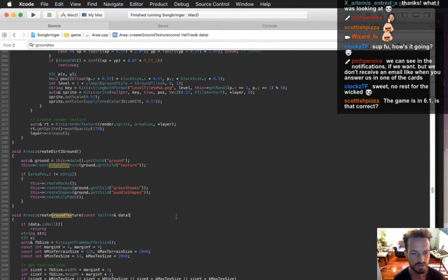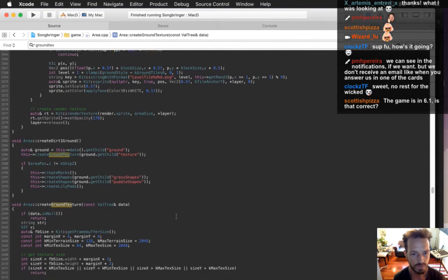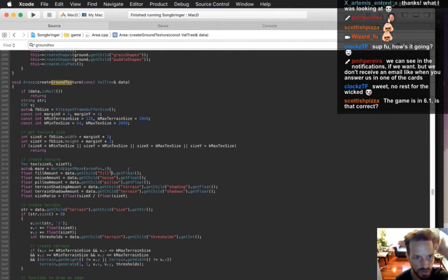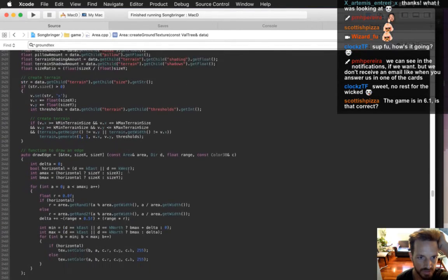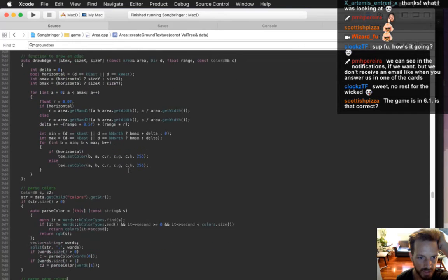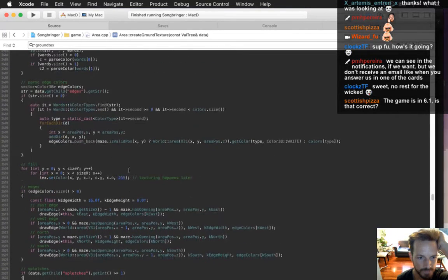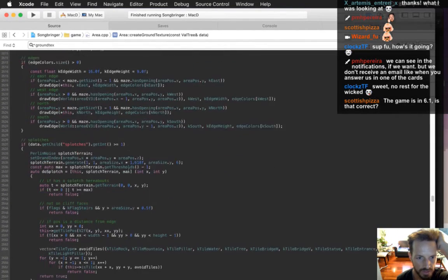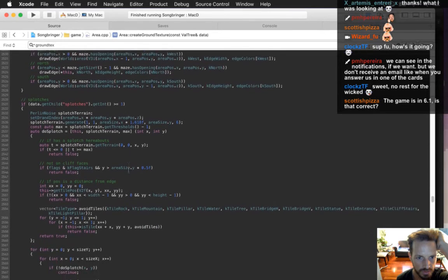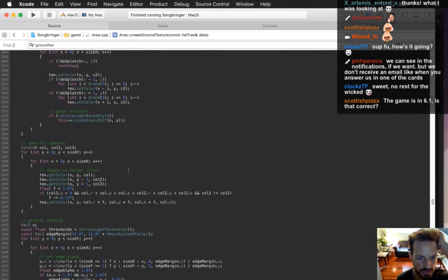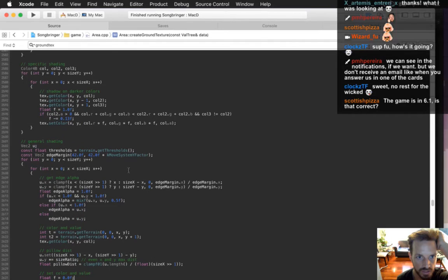Okay, ground texture. I've got it so it creates the right size of texture; it's just that it's drawing the edges in the wrong place. It needs to do its terrain-specific shading more correctly.